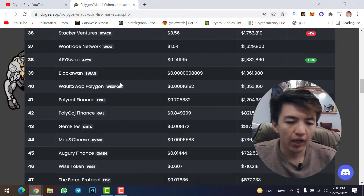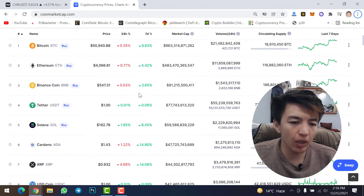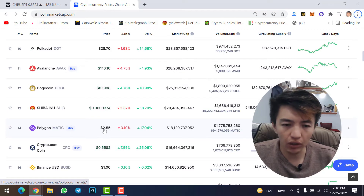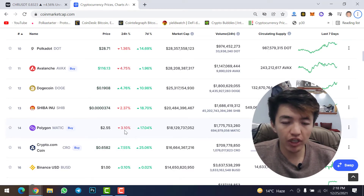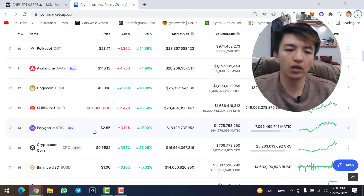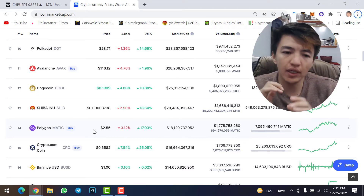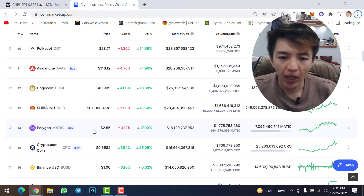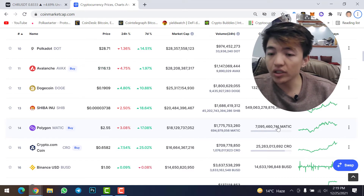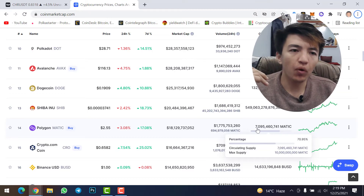If we check the Polygon cryptocurrency's current price or market cap on CoinMarketCap.com, Polygon is at position 14 and the current price is $2.55, which is down about 3.10% in 24 hours. Soon we could see the Polygon price at $4, $5, or even $10, because many cryptocurrencies are going to launch on Polygon network. The market cap is $80 billion, daily volume is $1.7 billion, and the circulating supply of MATIC is 7 billion.